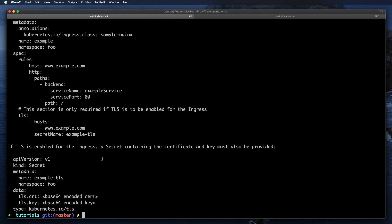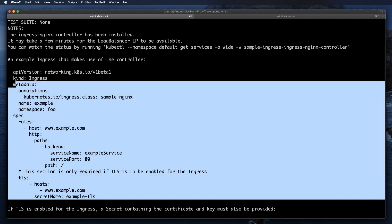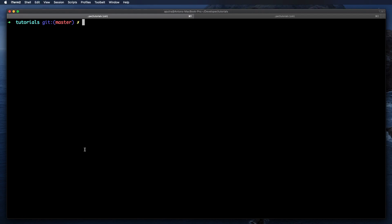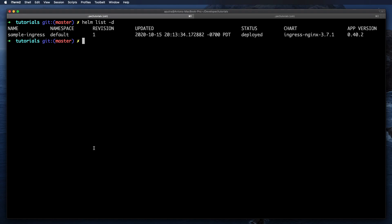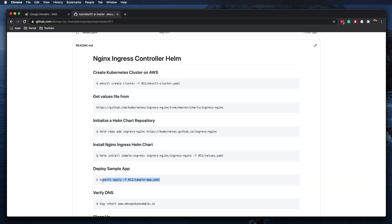The Helm chart is installed and it also output a sample you can use to create the ingress. To verify how many different charts you have installed in your Kubernetes cluster you can run helm list -d — it will give you all the Helm charts installed. This is the default namespace, but in production environments it's highly recommended to use custom namespaces for each of your services. The next step is to deploy our sample application.